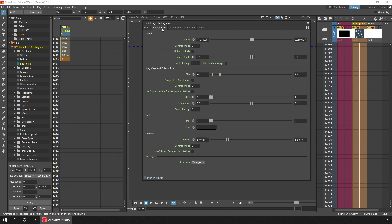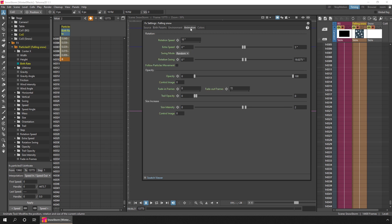Then on the birth params tab, I increased the lifetime so that each flake would last longer on screen. Finally, on the animation tab, I added some rotation of 10 degrees so the flakes look more natural as they fall. By adjusting the extra speed slider, it had some extra random rotation between 0 and 5 degrees, so they don't all rotate in the same way or by the same amount.